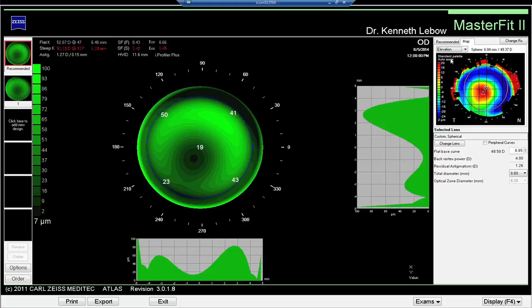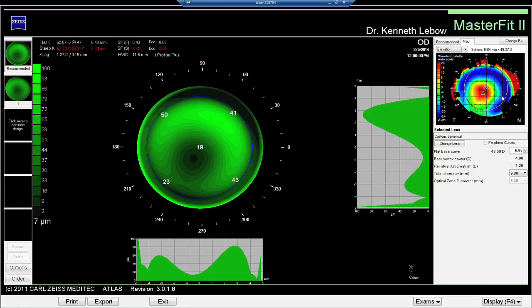An elevation map is created by determining the best-fit reference sphere to the topography data — and in essence that's almost the same as the base curve of a rigid gas permeable contact lens. Looking at this elevation map, we see a hot spot right in the center, which is the height of the keratoconus above the reference sphere. That correlates very nicely with the area of very, very thin fluorescein under the contact lens.